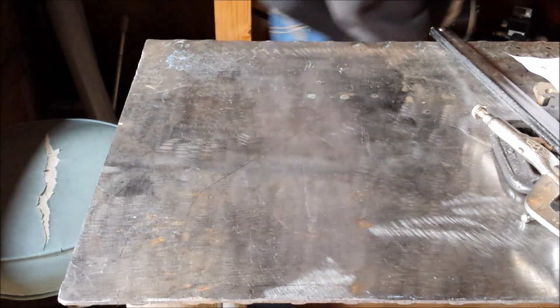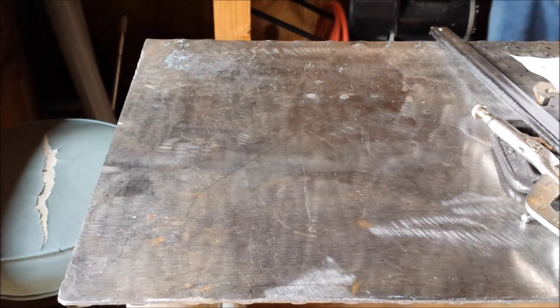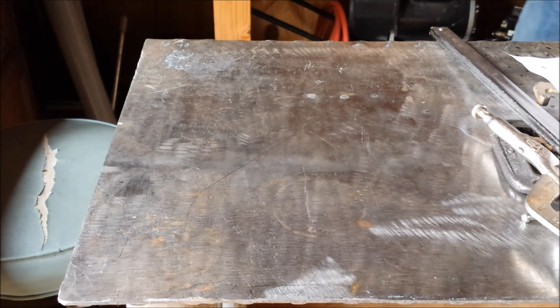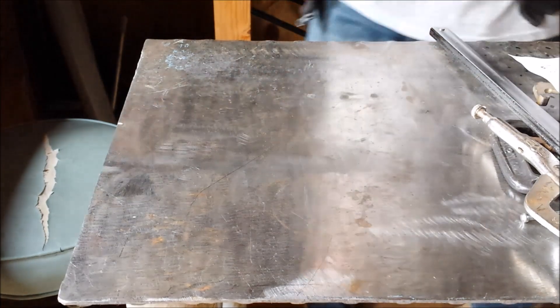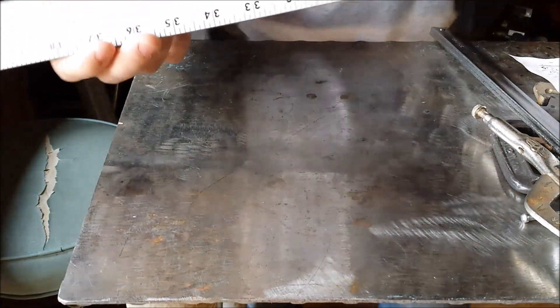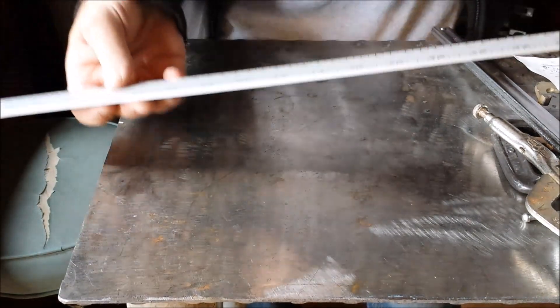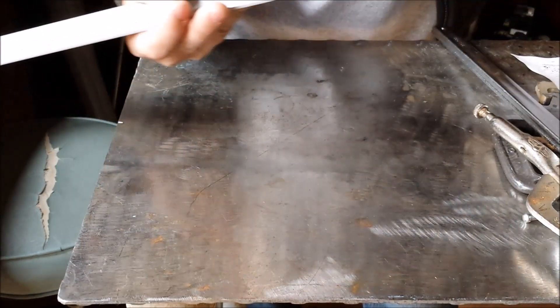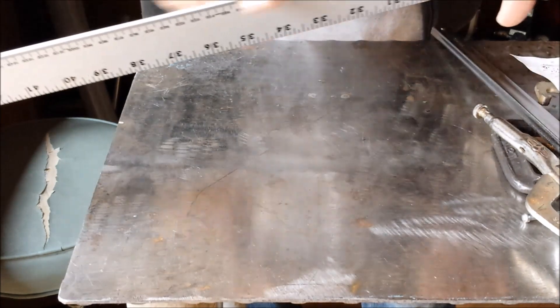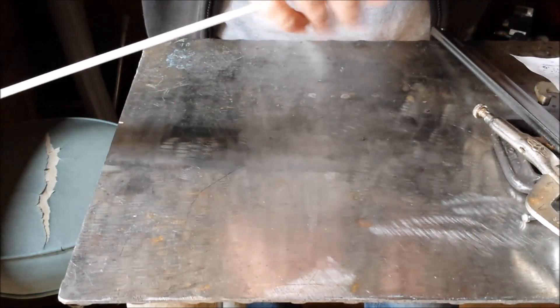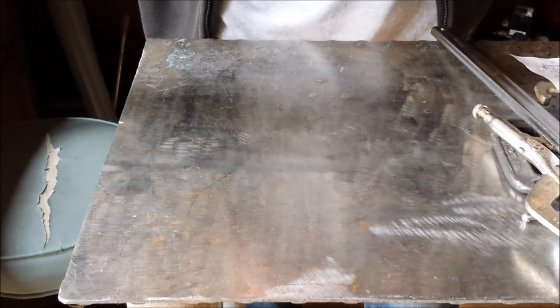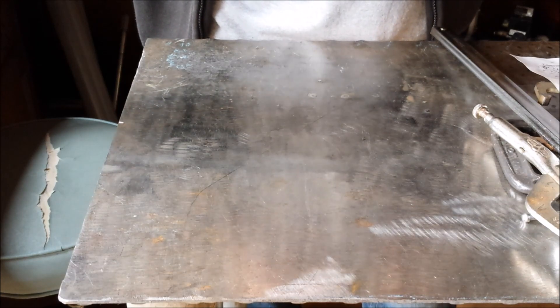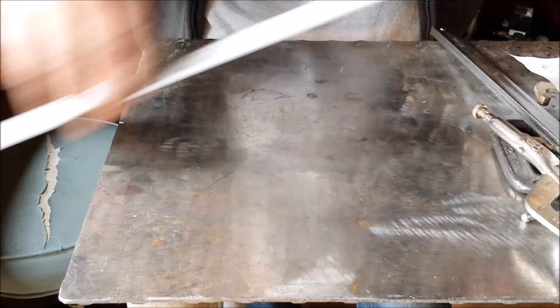Well, I went to Harbor Freight the other day and I bought a four foot aluminum ruler. It was like $3.99 and it's got nice sharp edges. There's no factory rolling, I mean they're a little bit softened but they're still nice crisp edges.